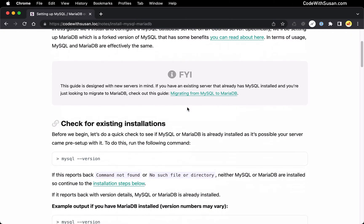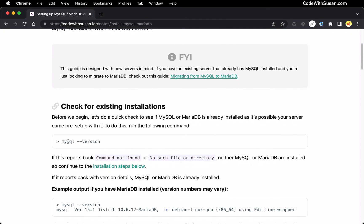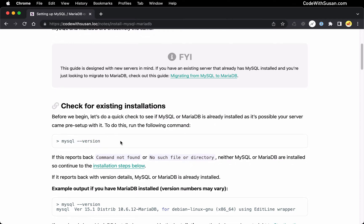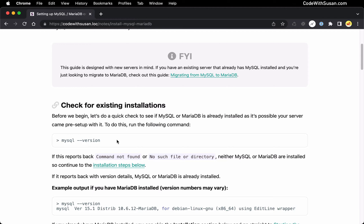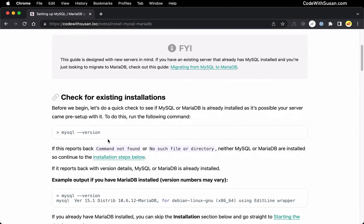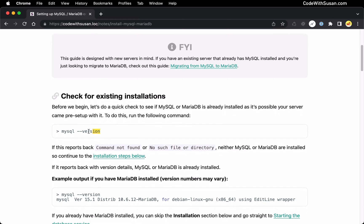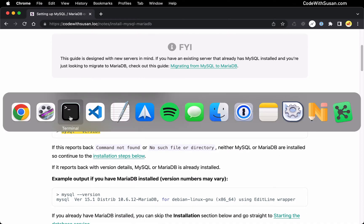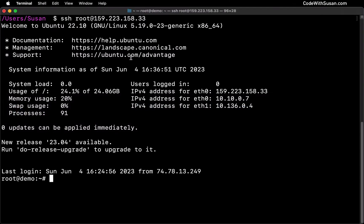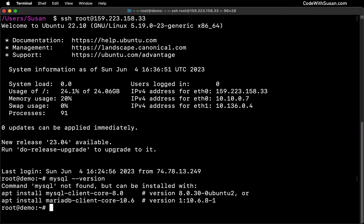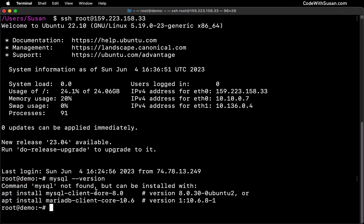So jumping in, the first thing we want to do is run the MySQL command with the version flag just to check and make sure that it's not already installed on your server. It's possible your server was pre-configured with it from your server provider. So if that's the case, it might change how we go about things a little bit. So let's do that check first. So I'm just going to copy this command, switch over to command line. I'm already connected to my server. Let's run that. And in my case, you can see it says command not found, indicating I have neither MySQL or MariaDB installed on the server. And if you're in the same situation, you're ready to proceed with the installation steps.